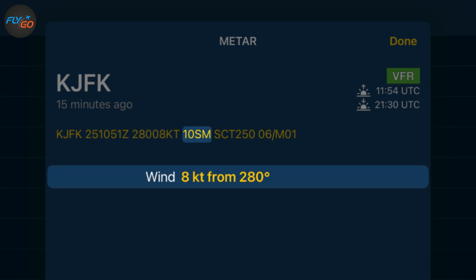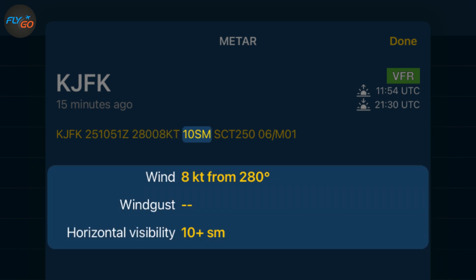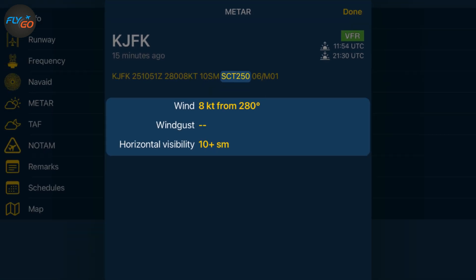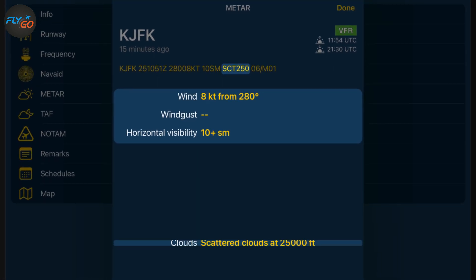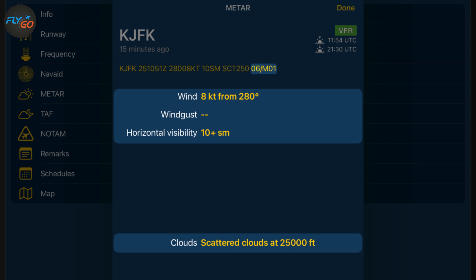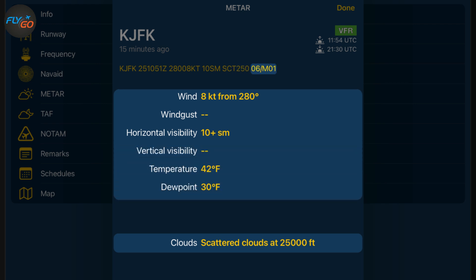Then comes the visibility, which is 10 plus statute miles. The next is SCT250, which means scattered clouds at 25,000 feet. 06/M01 means that the temperature is 6 degrees Celsius, which is 42 degrees Fahrenheit, while the dew point is minus 1 degree Celsius, which is 30 degrees Fahrenheit.